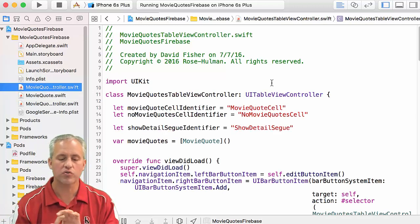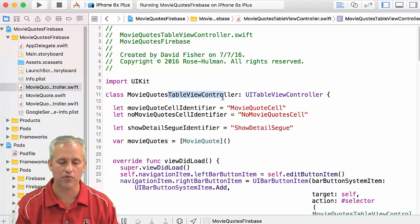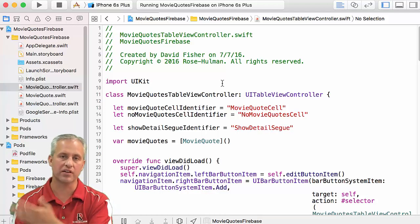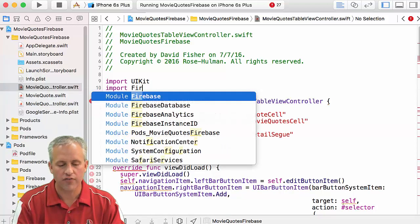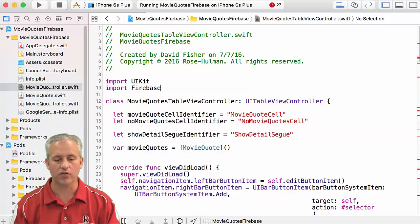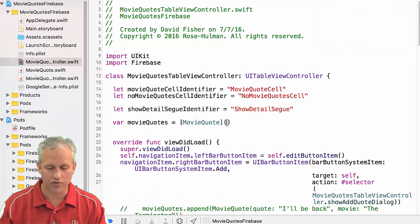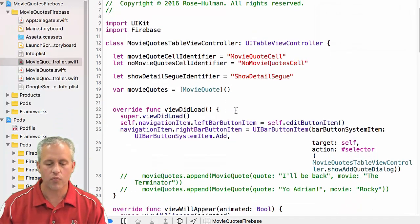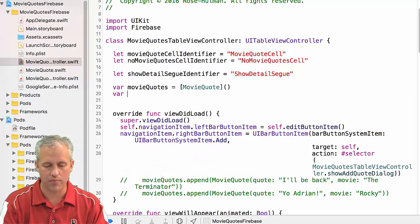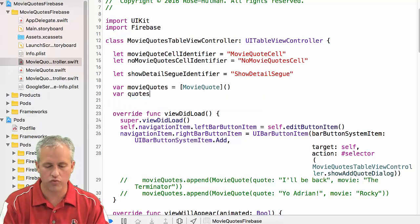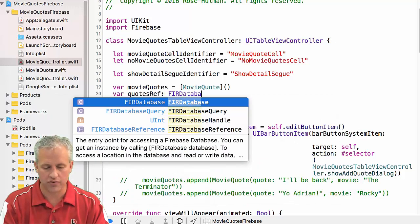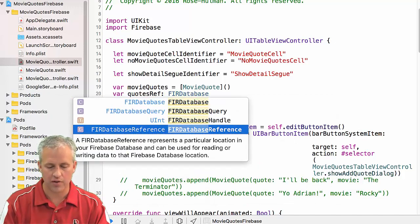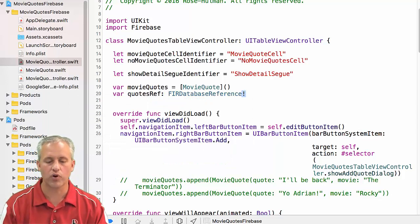And what we're going to do is we're going to start by adding some code to our table view controller. The first thing we have to do is we have to import Firebase over here. Then I'm going to give myself a little more screen real estate. And then what I want to do is I want to actually make a reference to Firebase. So I'm just going to call this my quotes ref. And it's going to be of type for database reference.